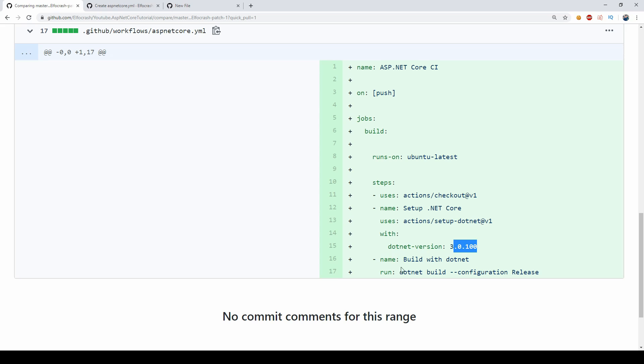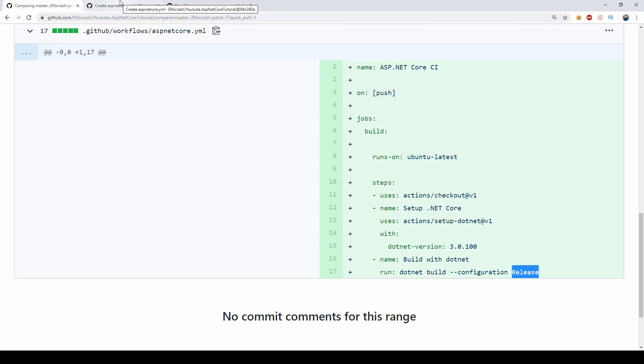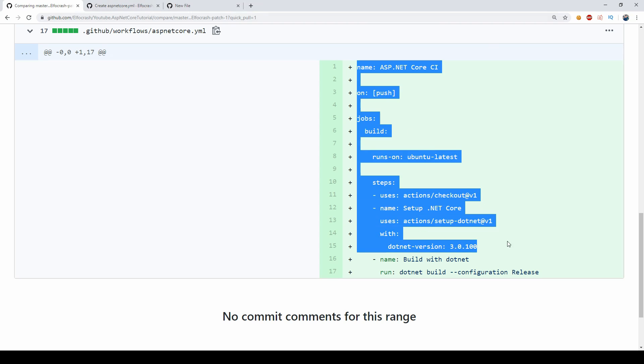This is the setup.NET so this will set up the .NET environment on the server and we're going to specify the version that we want to set up here. Then another step that we're running is build with .NET so we're going to run a command and this is the .NET SDK command dotnet build configuration release. So let's see what happens in our CI if we just run this file.